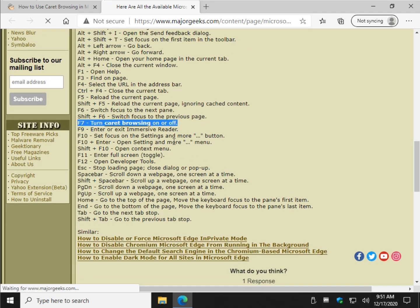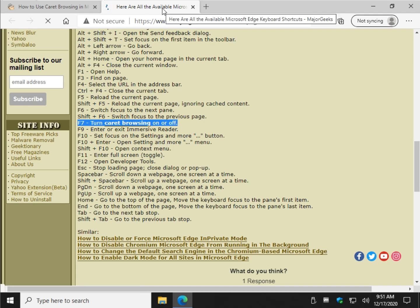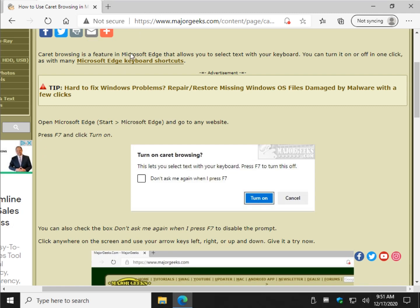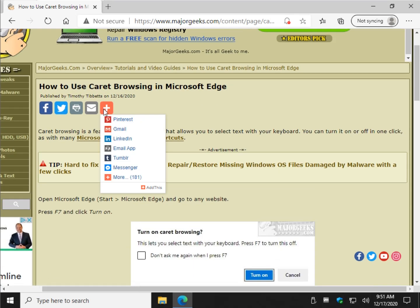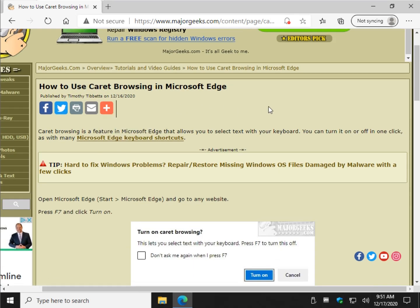There it is right there. And actually, if you use the Chromium-based Microsoft Edge, which is actually pretty good if you like Chromium, Chrome, those type of browsers.